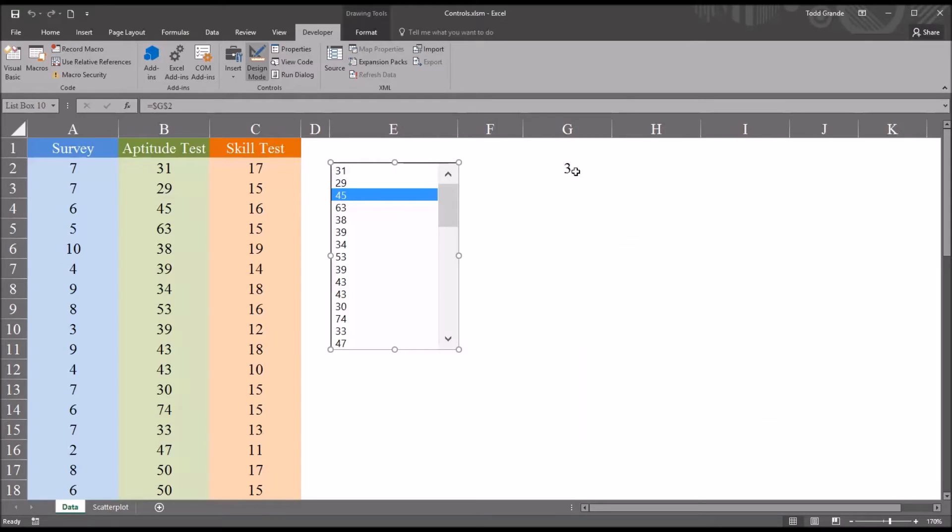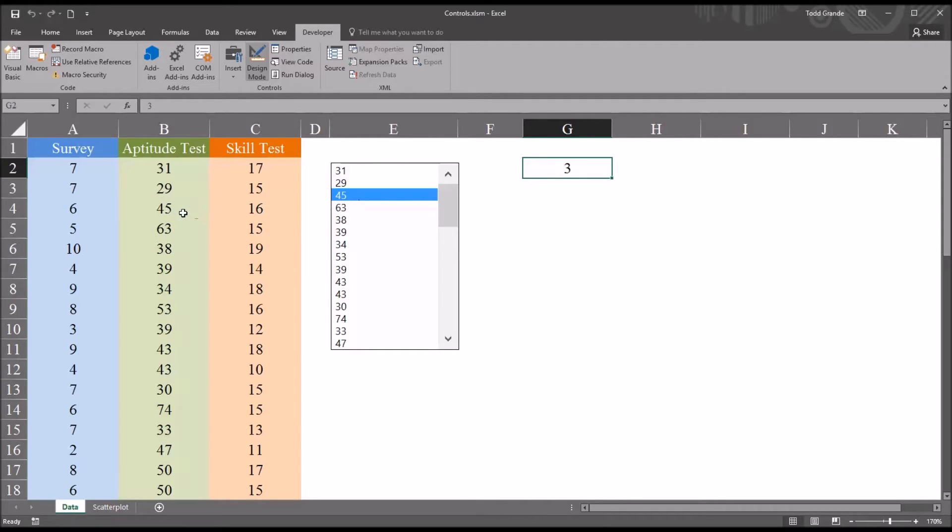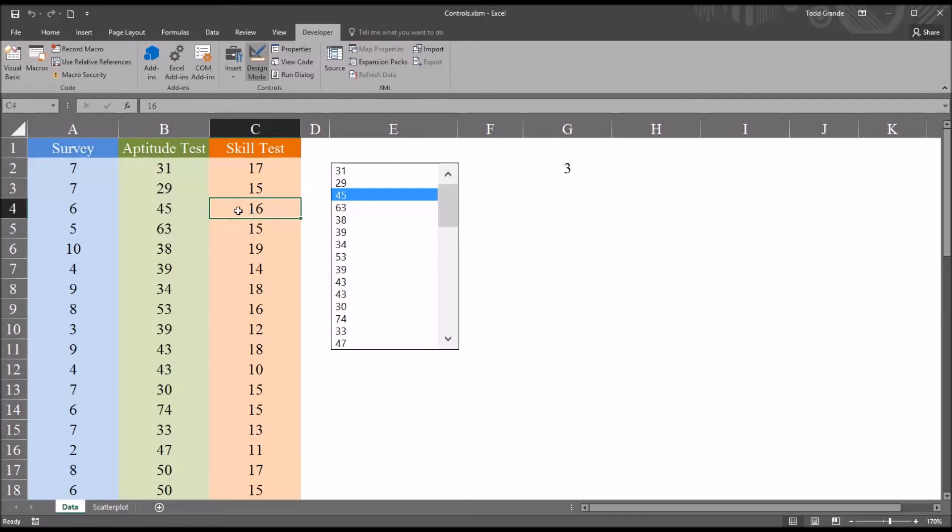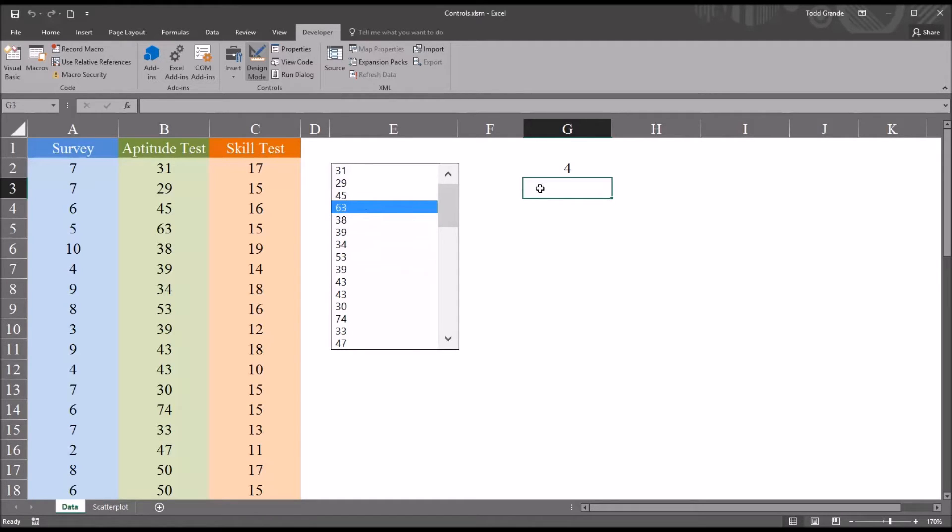So if I want to, from this row number, if I want to return the corresponding value in the skill test, I know that value would be 16, because I selected 45 and the corresponding value here is an observation of 16. However, before I demonstrate how to do that, I'm going to show you how to convert back to this value. So whatever value I select in this list box, you can have that appear in a cell.